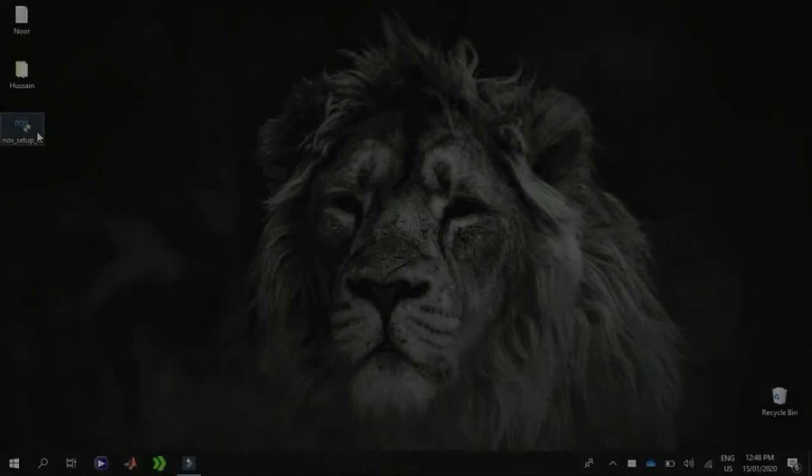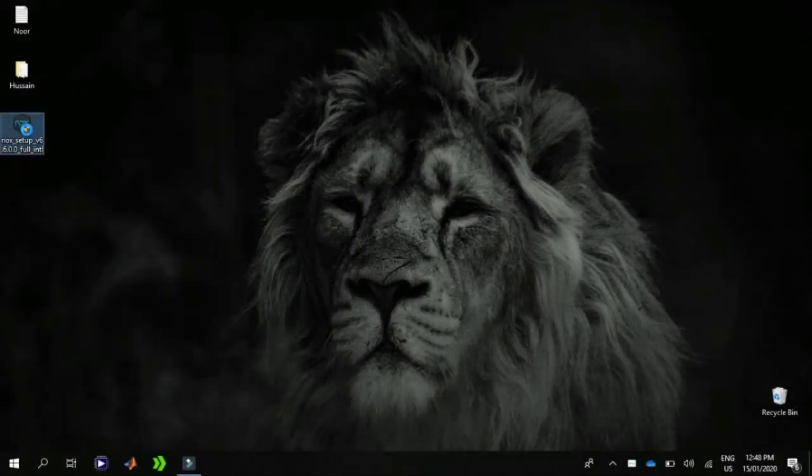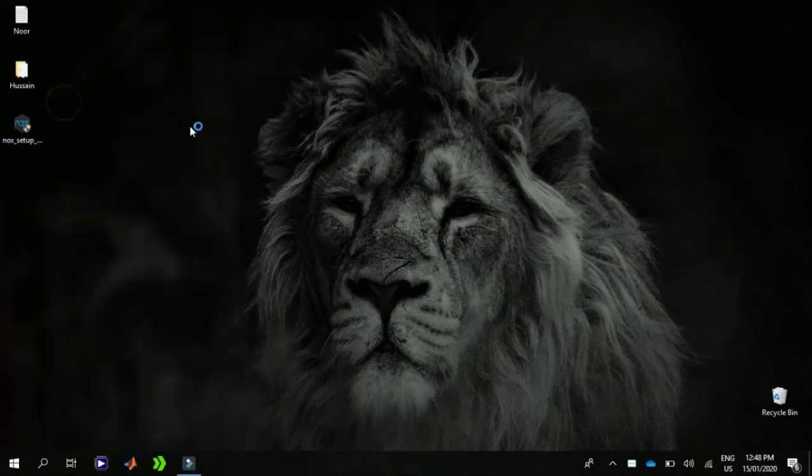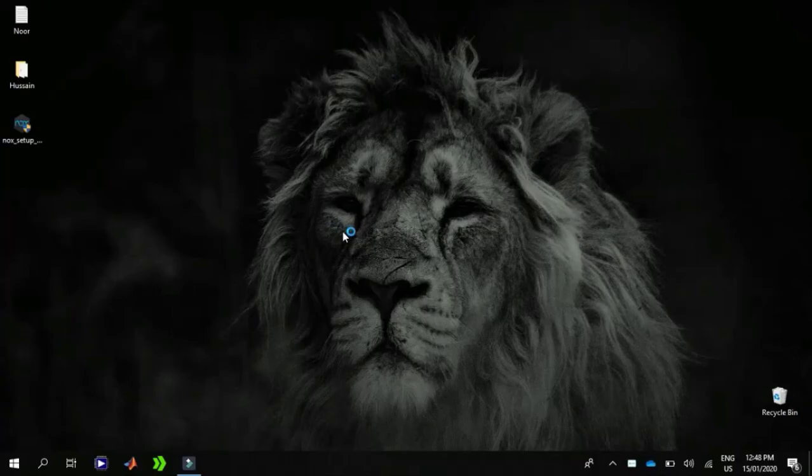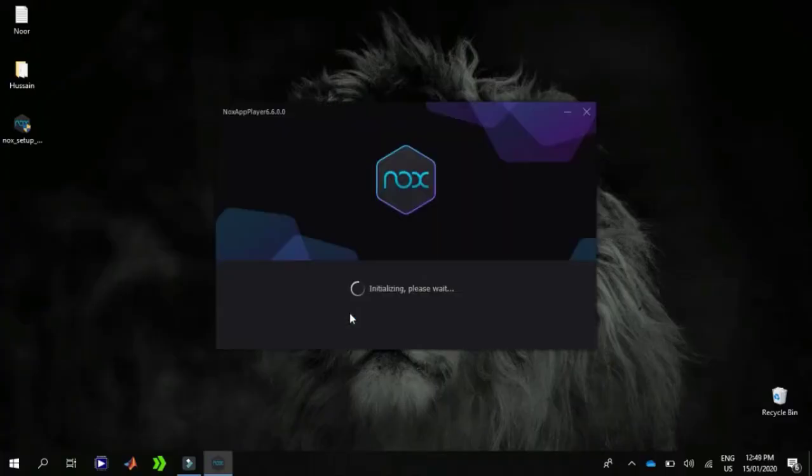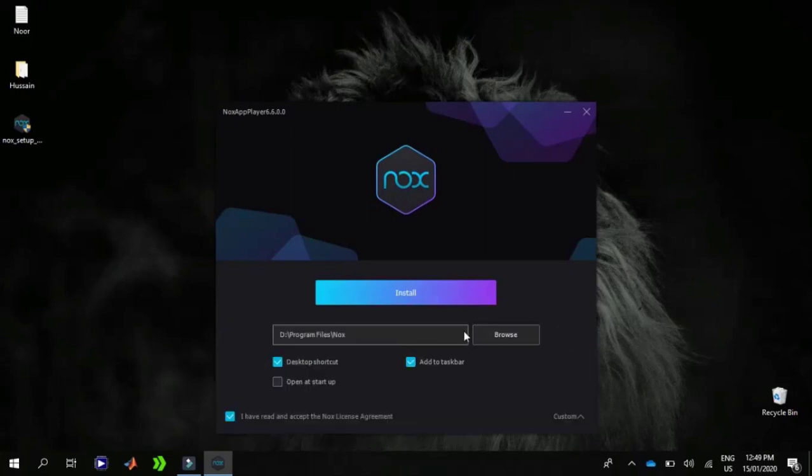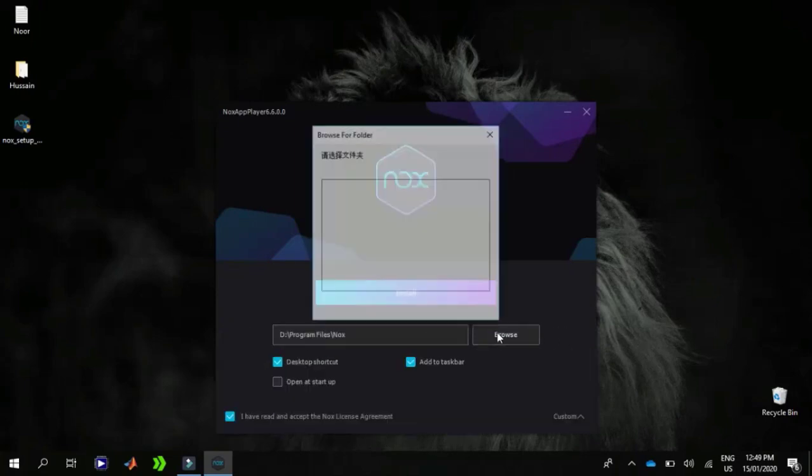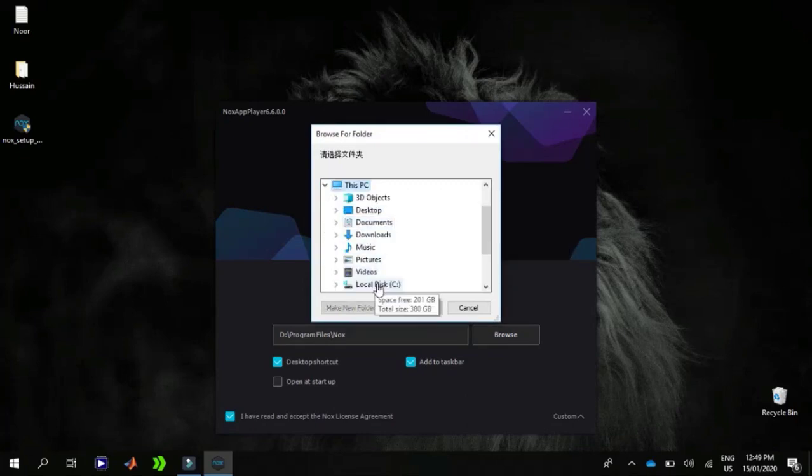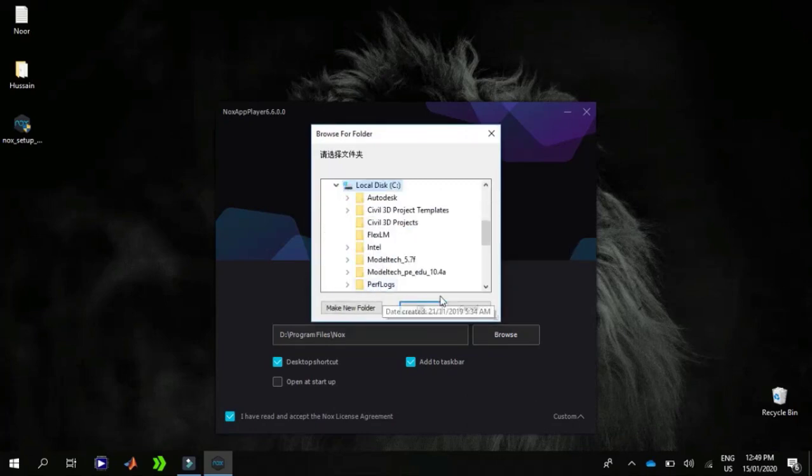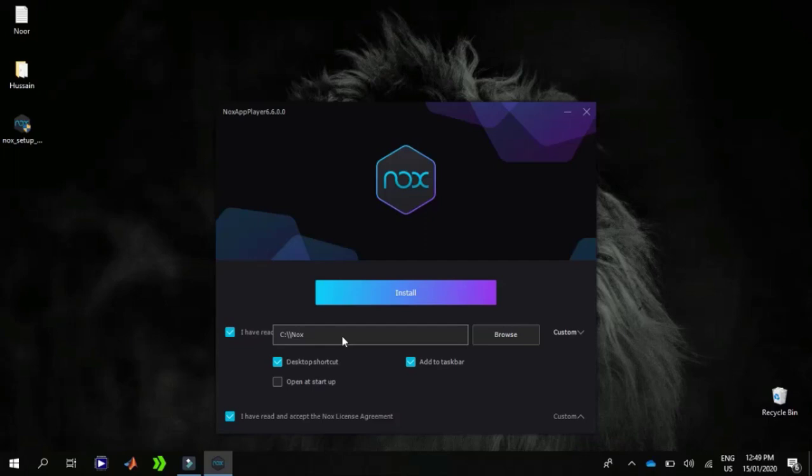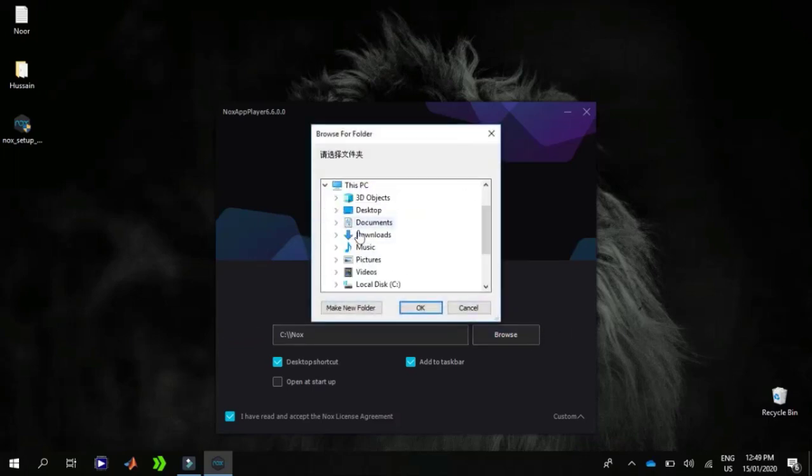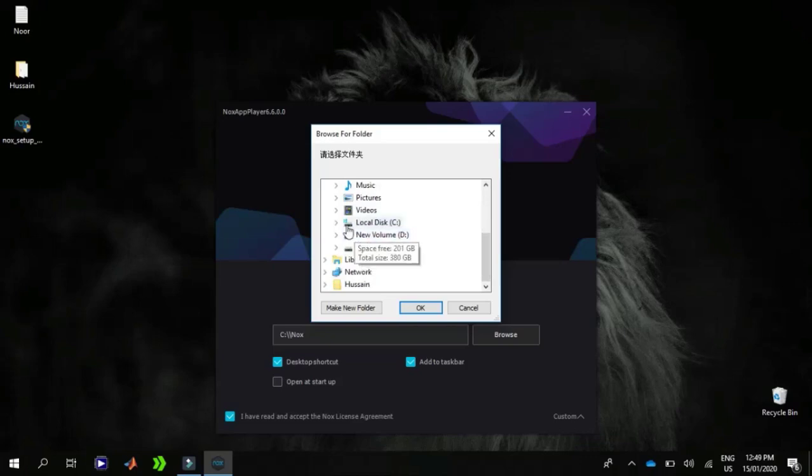Now I'm going to launch the setup and here we go. I'm going to customize the setting. By default it's going to install in the D directory, so I'm going to change it to C and select the Program Files in the C directory.